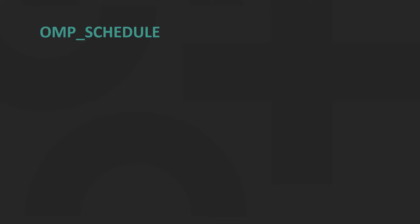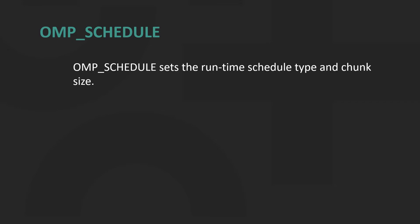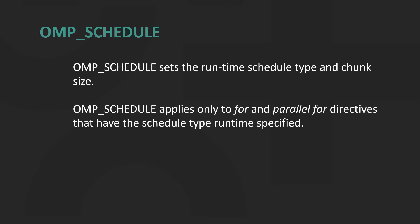First one up: OMP_SCHEDULE. OMP_SCHEDULE sets the runtime schedule type and chunk size. It applies only to for and parallel for directives that have the schedule type runtime specified. Otherwise, it uses the default value of static.